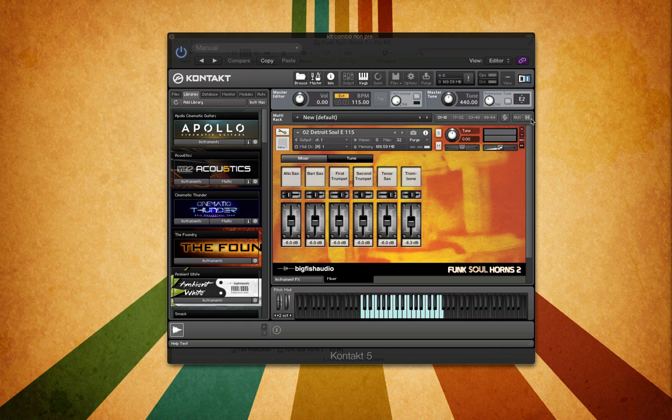Funk Soul Horns 2 is part of our KLI series which stands for Kontakt Loop Interface. We've created a custom interface with custom controls that you will find on a lot of our products, but we wanted to give you a special look into Funk Soul Horns 2 to see what we did with it and how you can fully utilize the features and functions of this product.